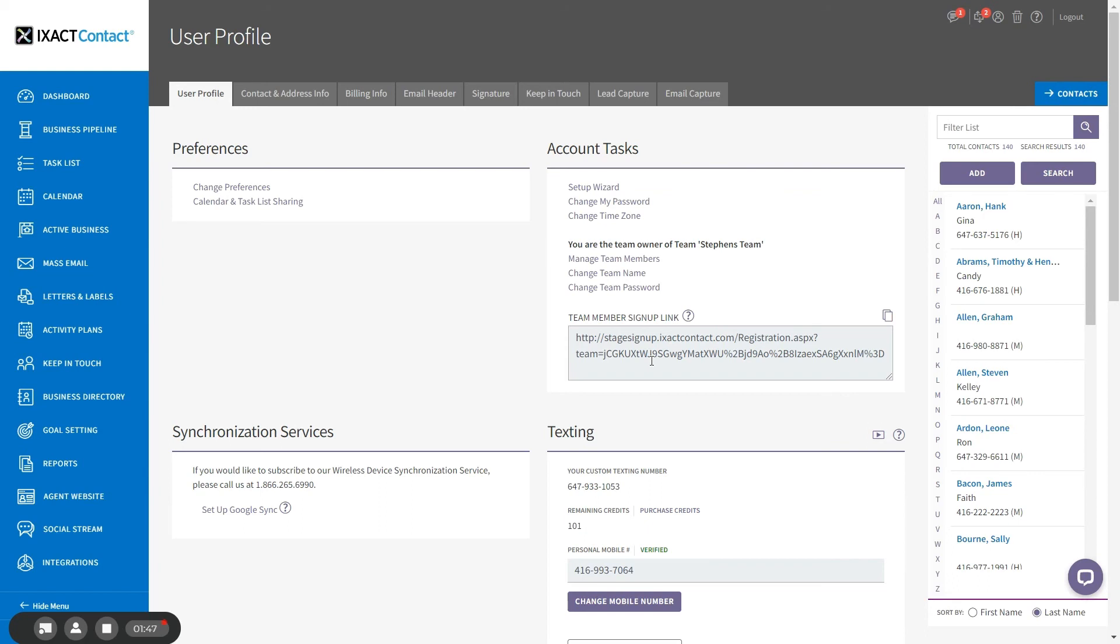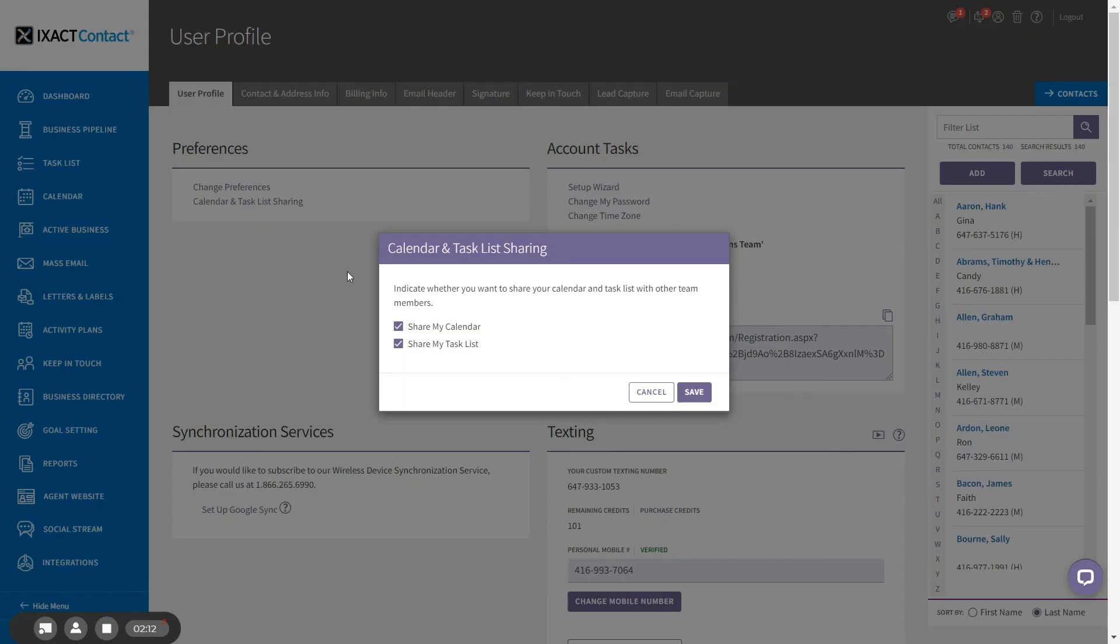All users who are a member of a team will see a calendar and task list sharing link under the preferences section of their user profile page. By default, all team members are initially set to share their calendar and task list, which means that other team members have full access. Any team member can disable the sharing of their calendar and or their task list by clicking on the link, unchecking the desired boxes, and saving.